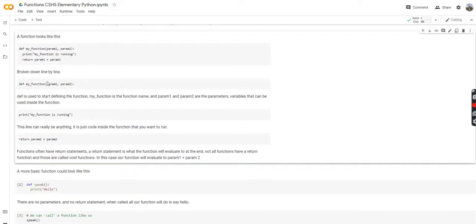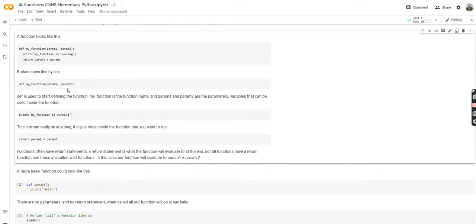So def my_function, param1, param2. 'def' is just defining a function, short for define, and then my_function is your function name. You can name it whatever you want, and then param1 and param2 are things called parameters. Inside of a function, you can pass in variables that will be used inside of the function. In this case, we named them param1 and param2.